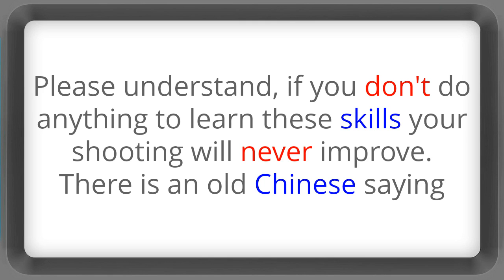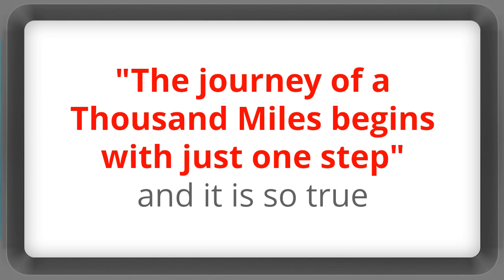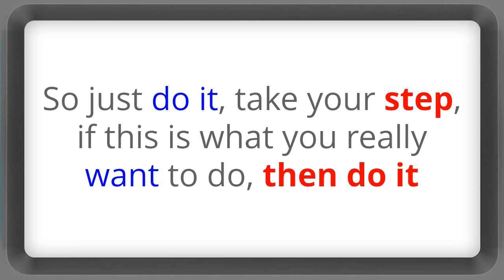Please understand that if you don't do anything to learn these skills your shooting will never improve. There is an old Chinese saying. The journey of a thousand miles begins with just one step. And it is so true.